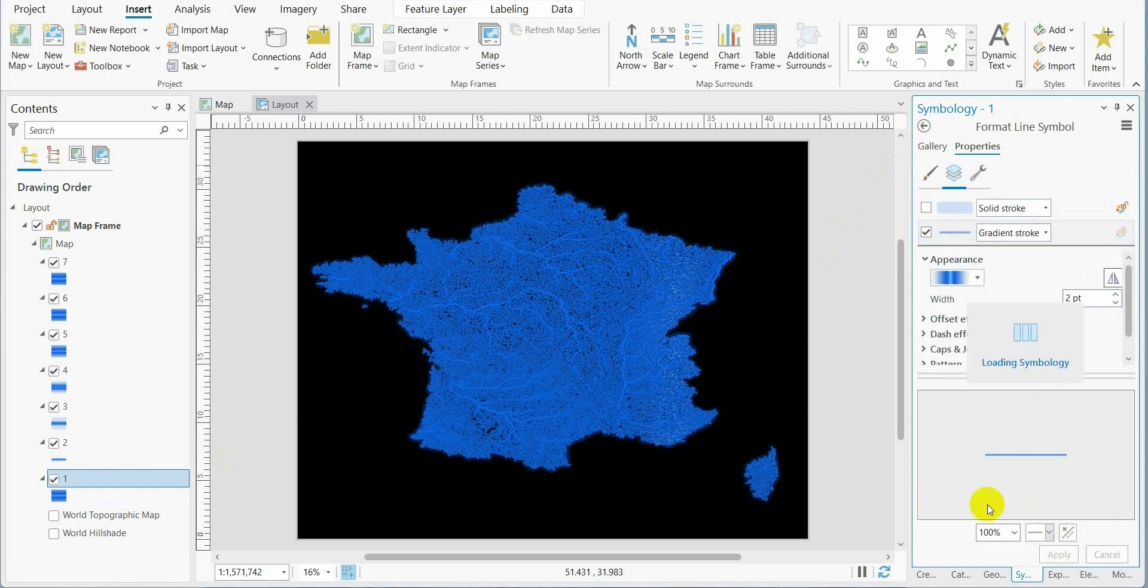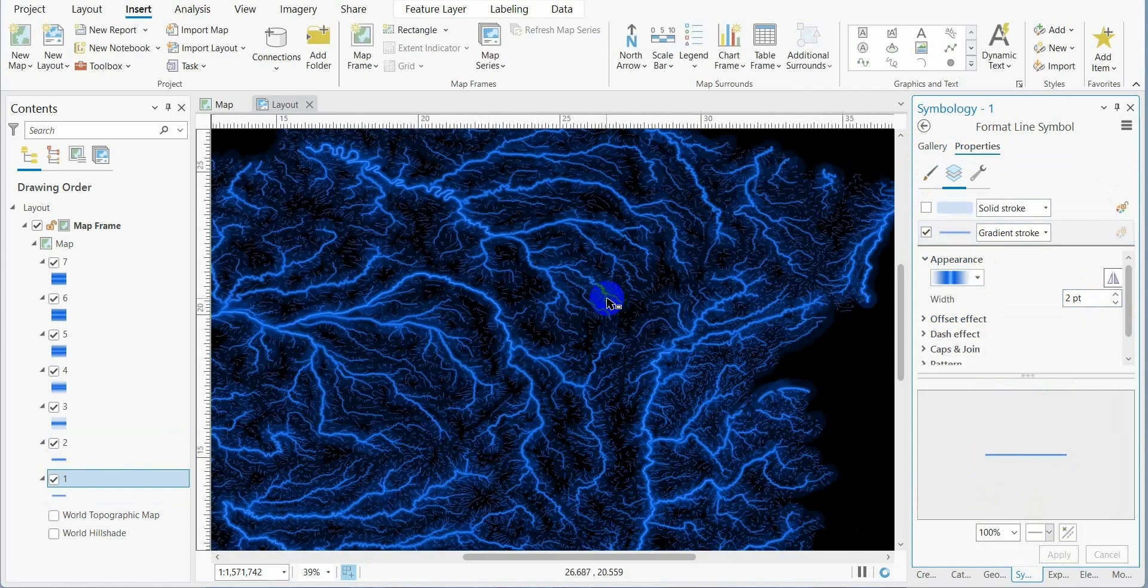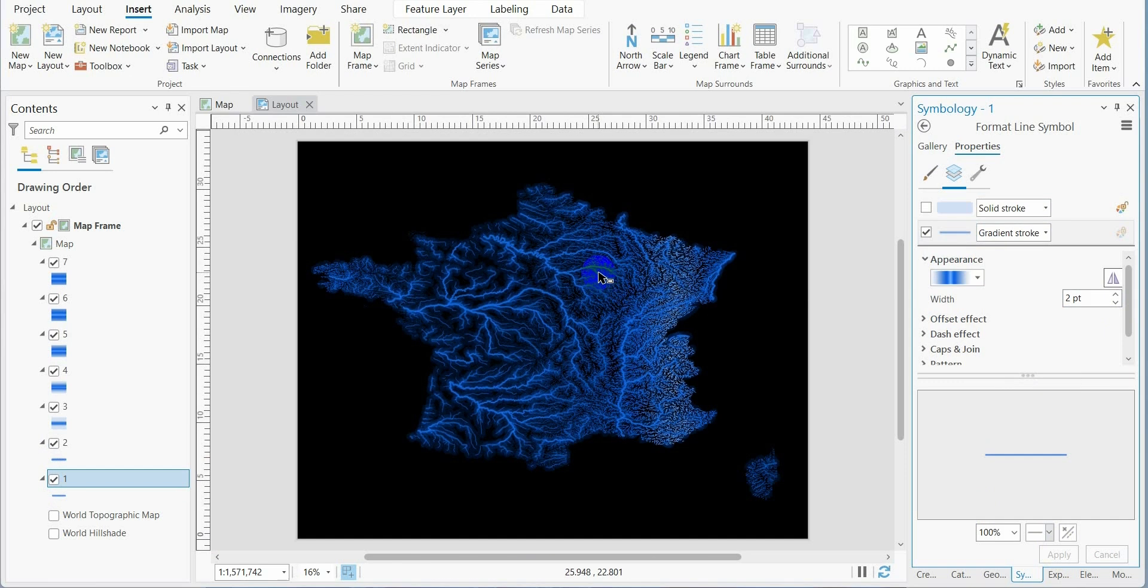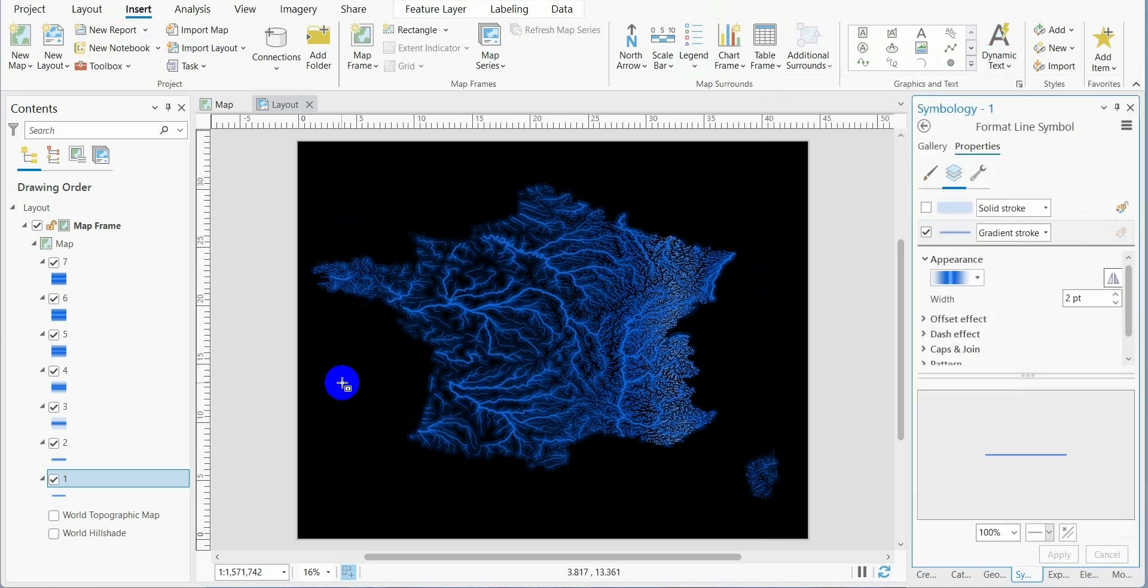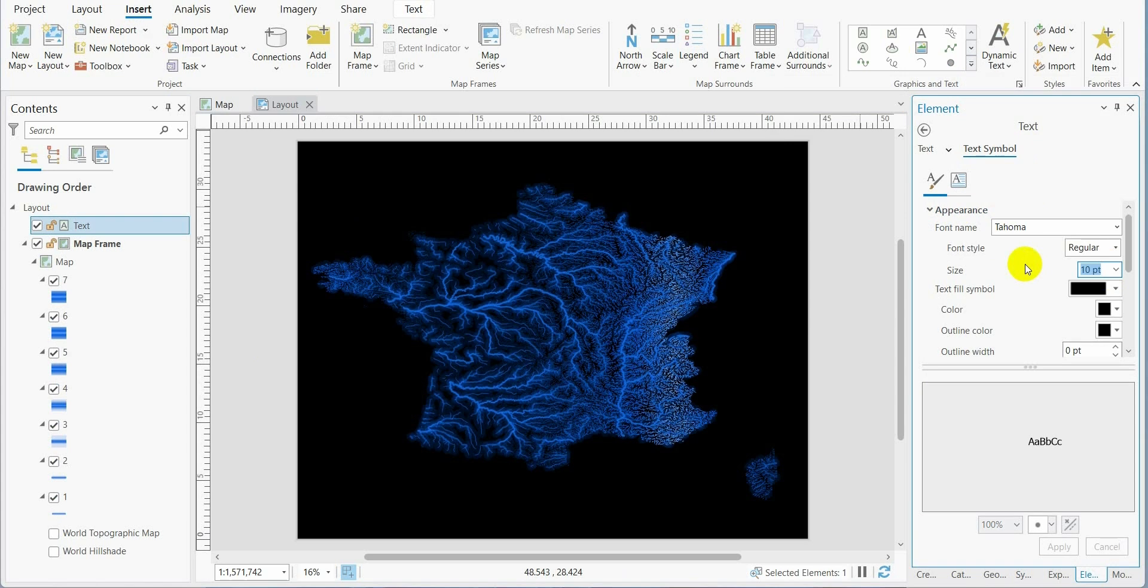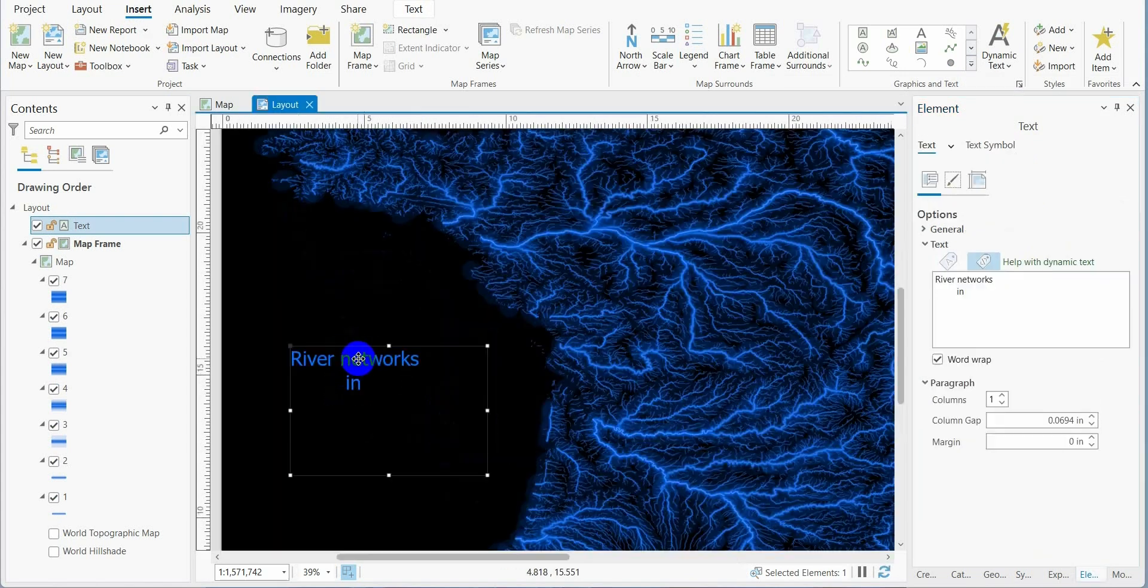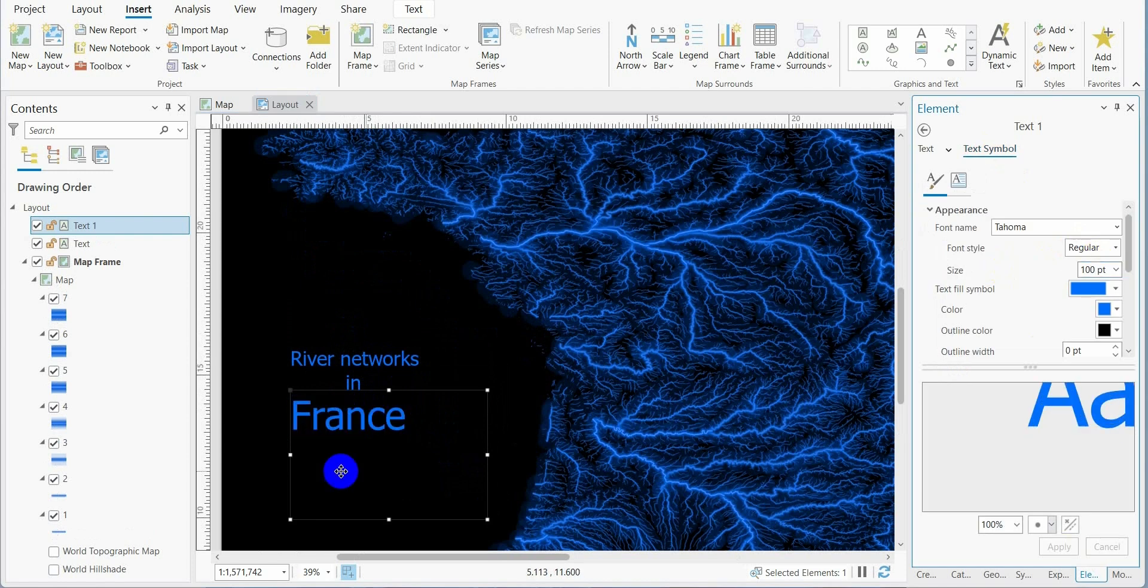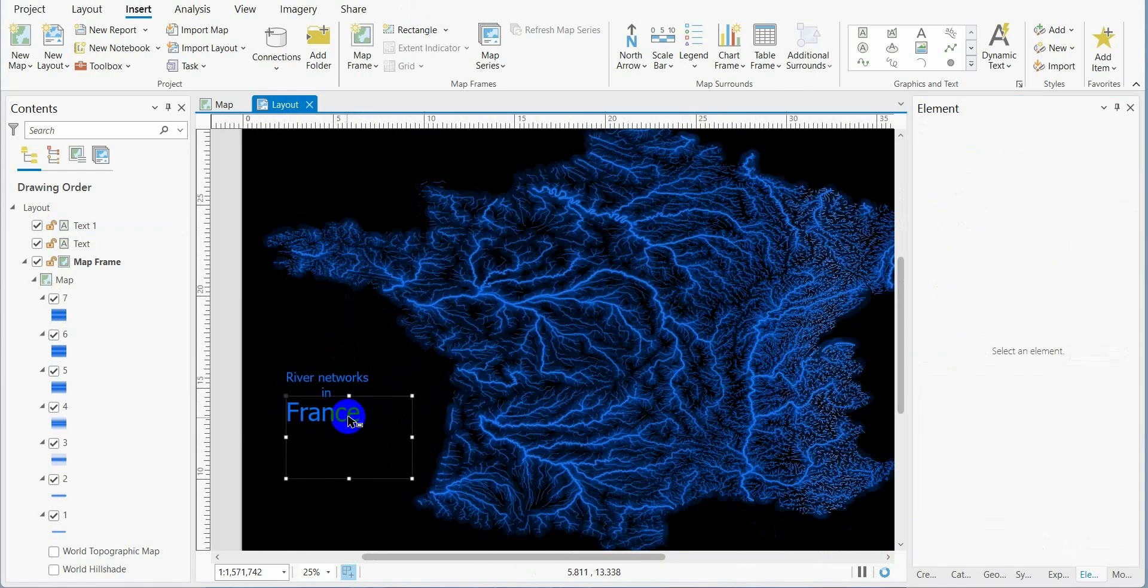Here we have the map. Now we go to insert dynamic text, map frame, and we make the name and the title.